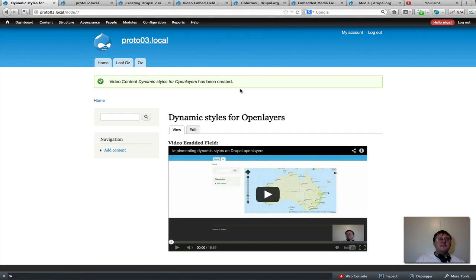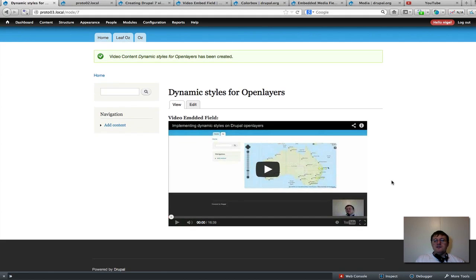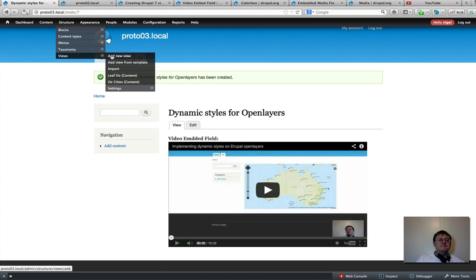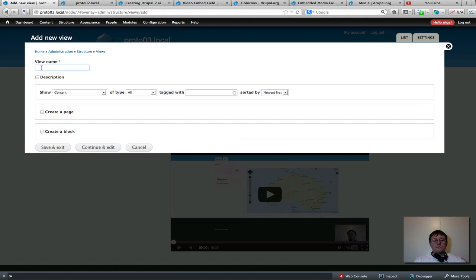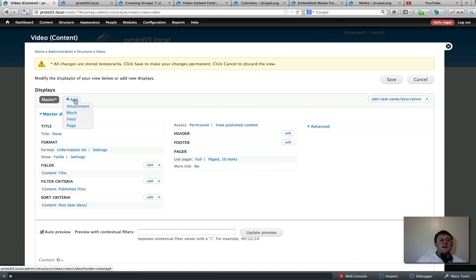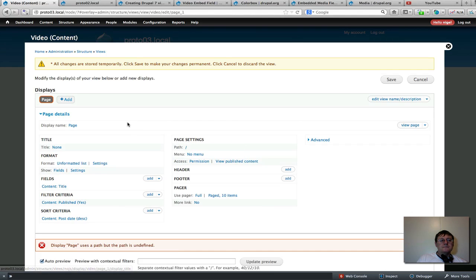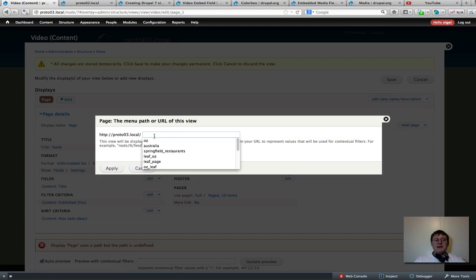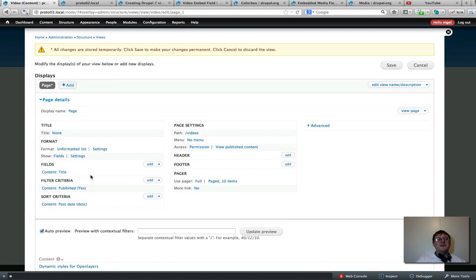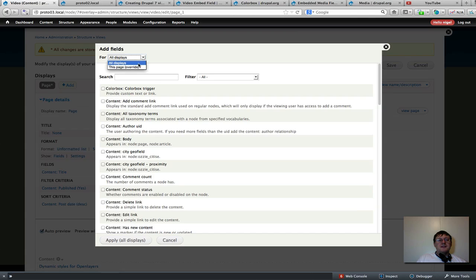I've now created three content types — basically three content pages, each one with a YouTube video embedded. So I've got my data. The next step is to add a View. I'll call this view 'Video Gallery View.' I'm going to add a page and set up a path for that page — I'll just call this 'videos.' Then we want to add the video embed filter field — so overwrite that and type 'video,' here it is, apply that, and remove the label.